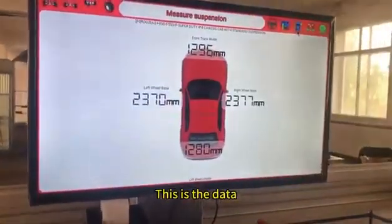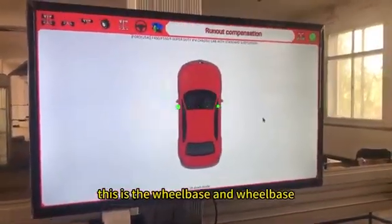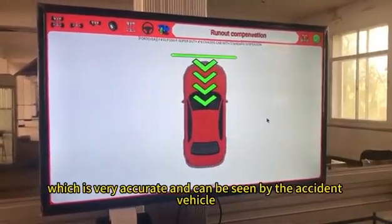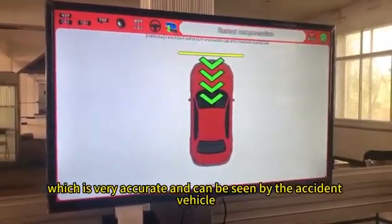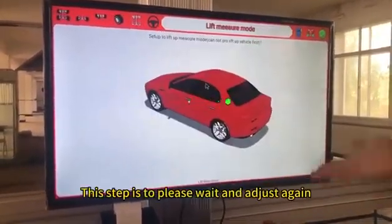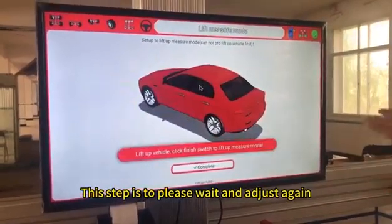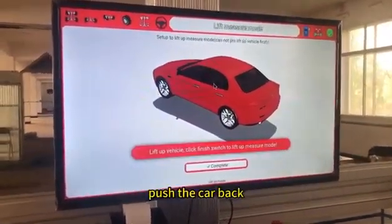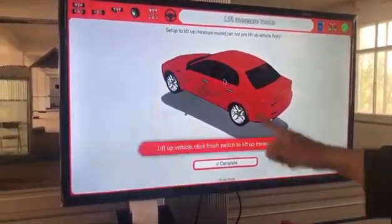This is the wheel base data, which is very accurate and can be reviewed for accident vehicles. This step requires a brief wait before adjusting again — push the car back and adjust again.